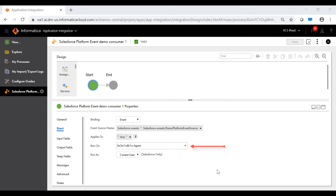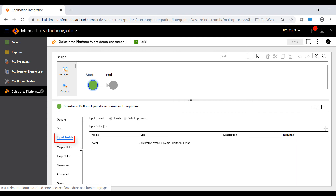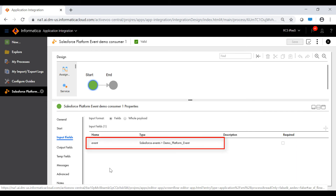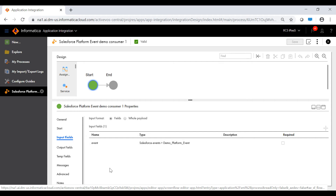The event source name field is set to the event consumer that is defined in the Salesforce connection. The process is configured to run on an agent. After you select an event consumer, application integration creates an input field called 'event' in the input fields tab to capture the event details. You cannot delete this input field and cannot add more input fields. There is no other configuration needed for the first consumer process, as it is a simple process that listens to a platform event. The first consumer process is saved and published and is ready to be invoked when a Salesforce event occurs.